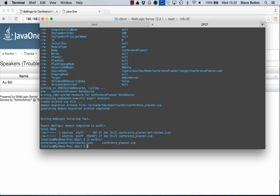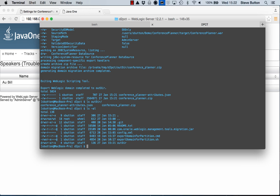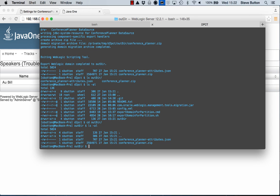So now if I look in the outdir, I can see that I've got a conference planner.zip file. So that is essentially the extraction of the domain including the application bits and I've also got an override file in JSON format that would allow me to go ahead and change some of the names or some of the settings of the various resources from this domain so they will be picked up and used when I create the new partition. I won't bother with that now, I'm just going to go through the simple case.